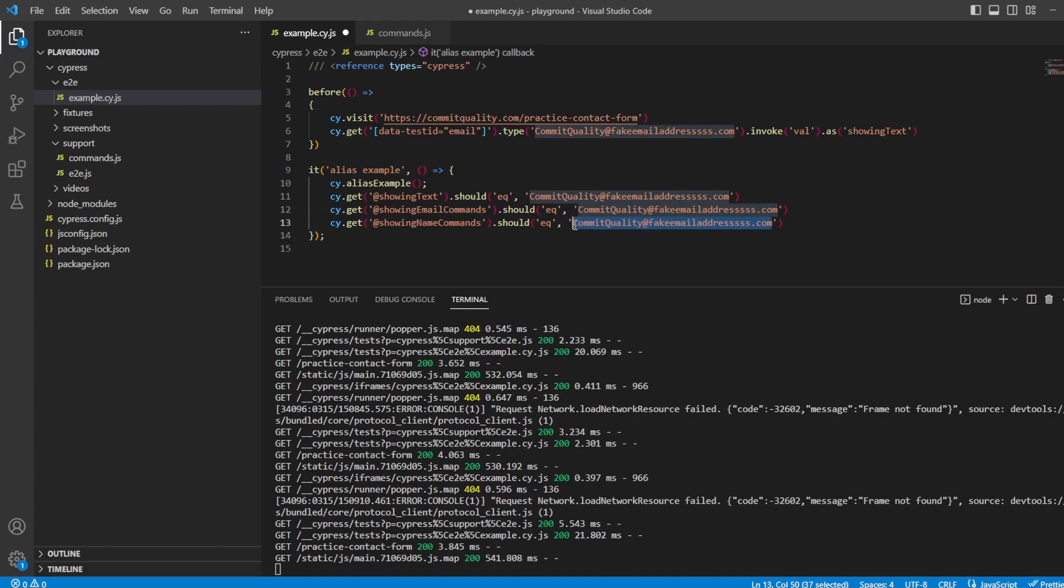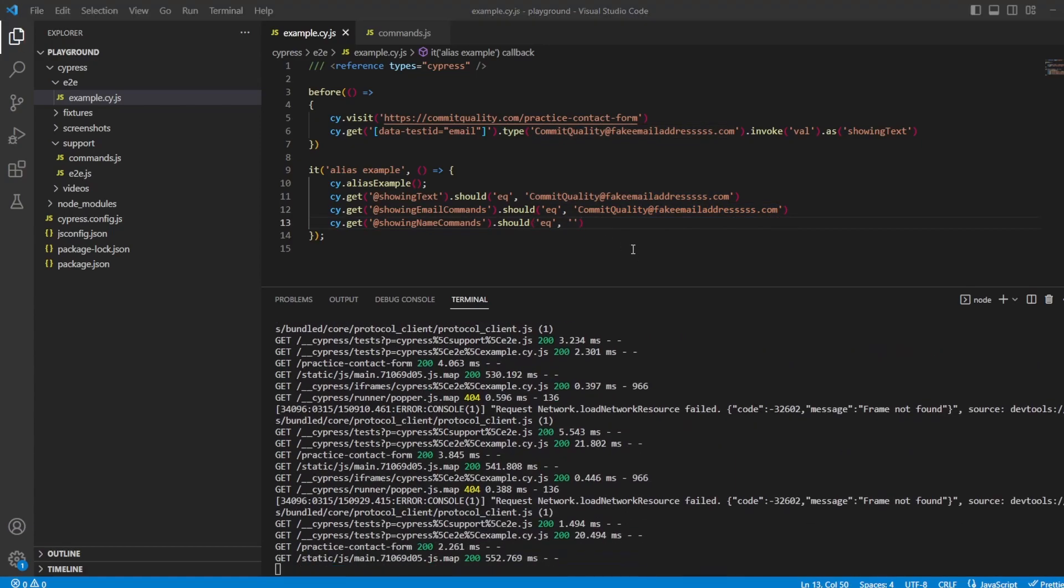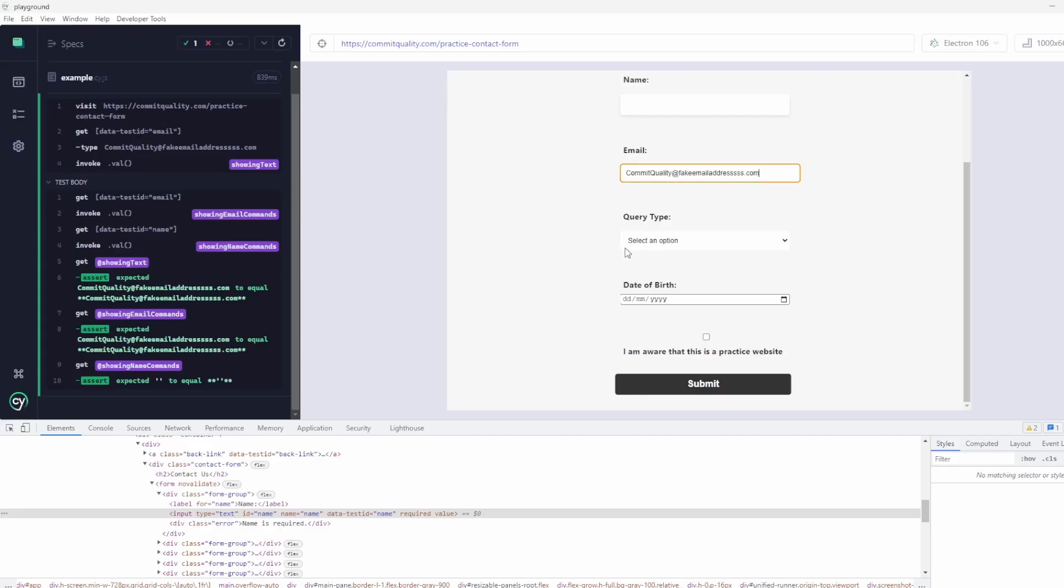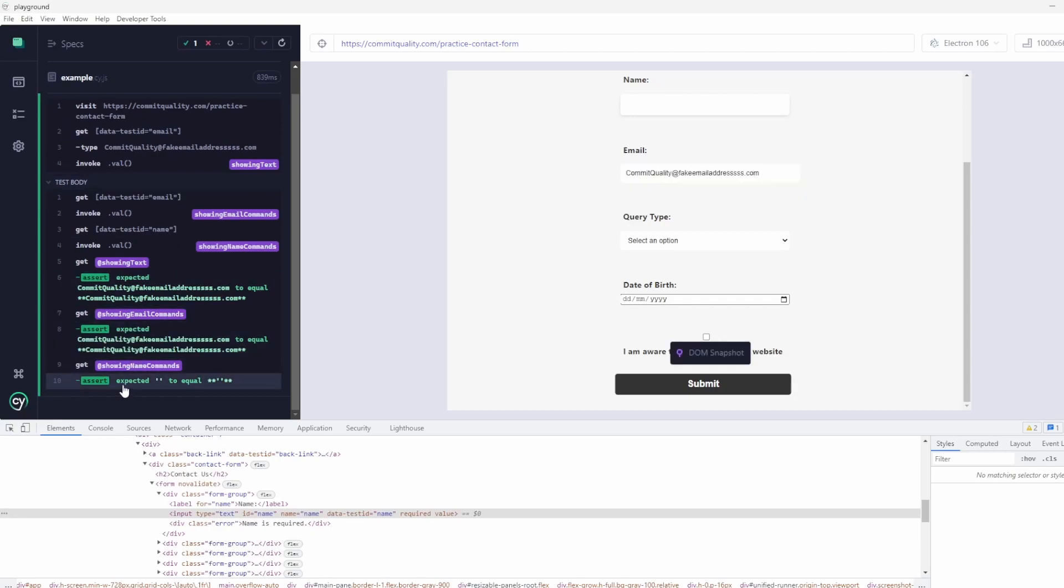And in this case, we haven't set it, so that should actually be empty. So if I save this now, we should see everything run and passed.